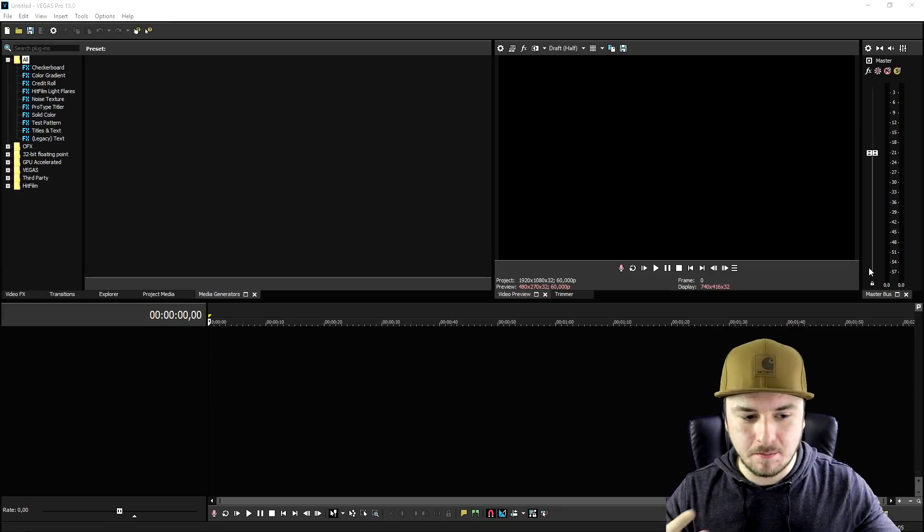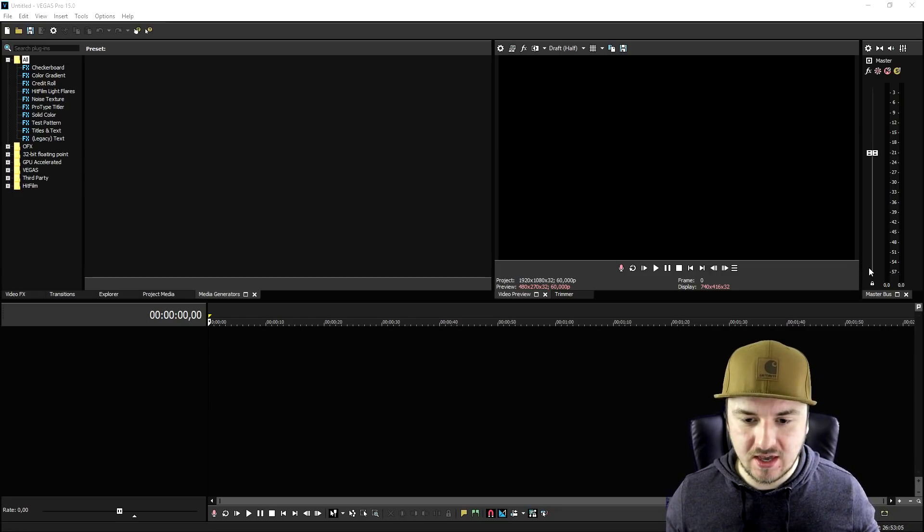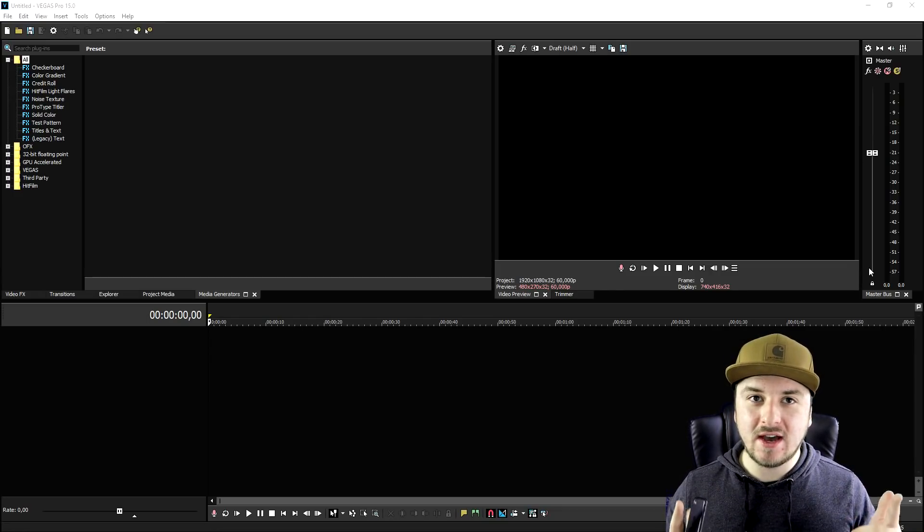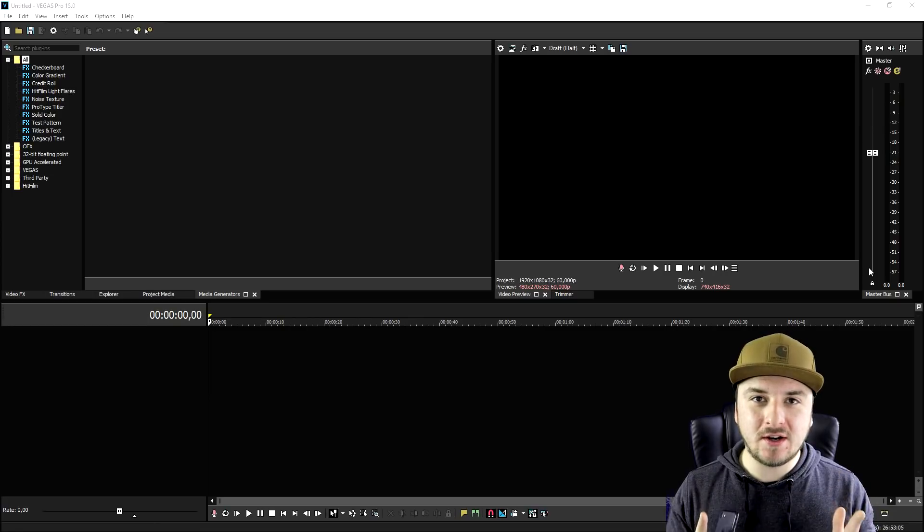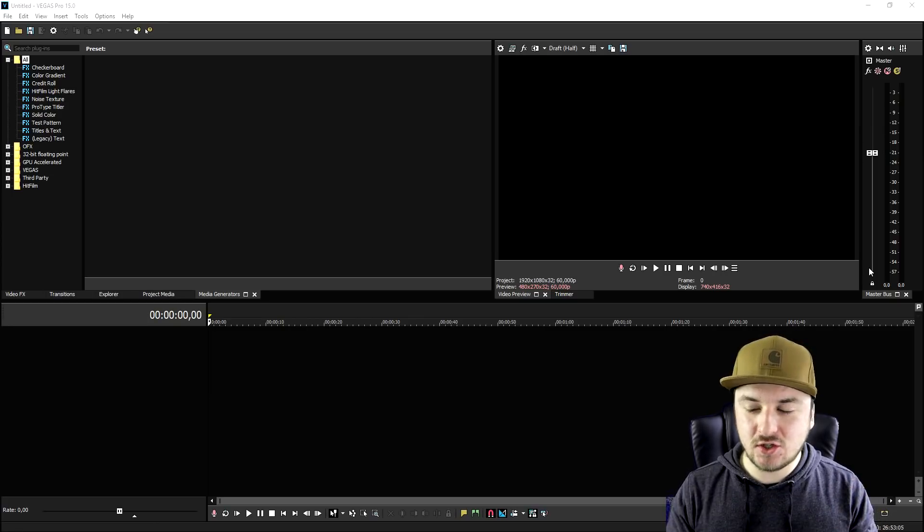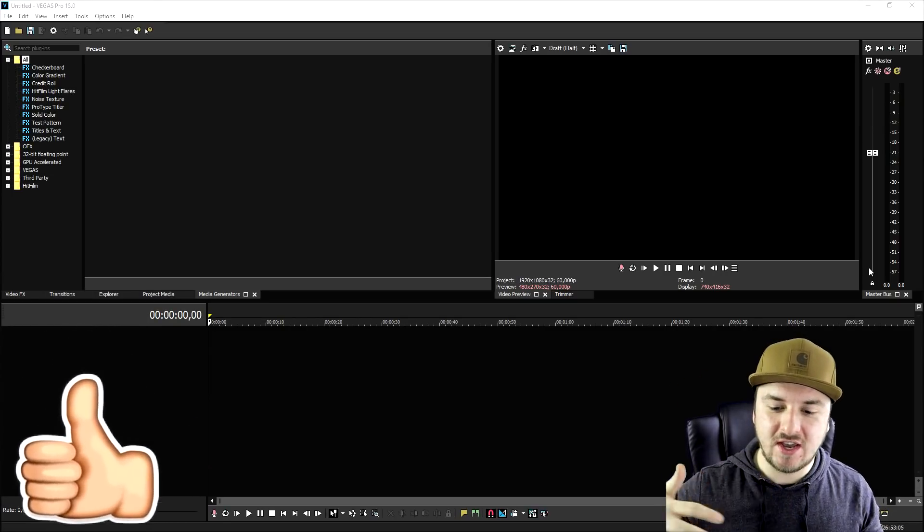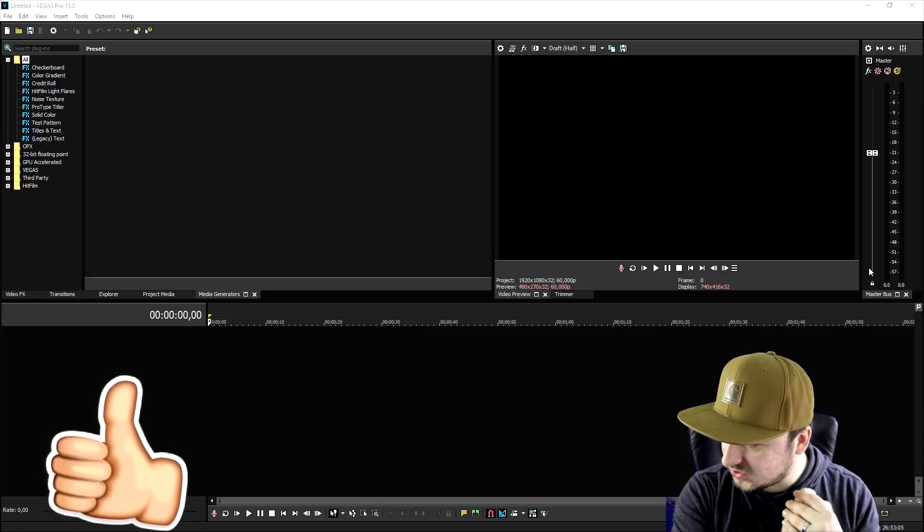I'm going to show you guys also the best render settings for Instagram. So make sure to smash the like button down below and I would say let's get started with the video.